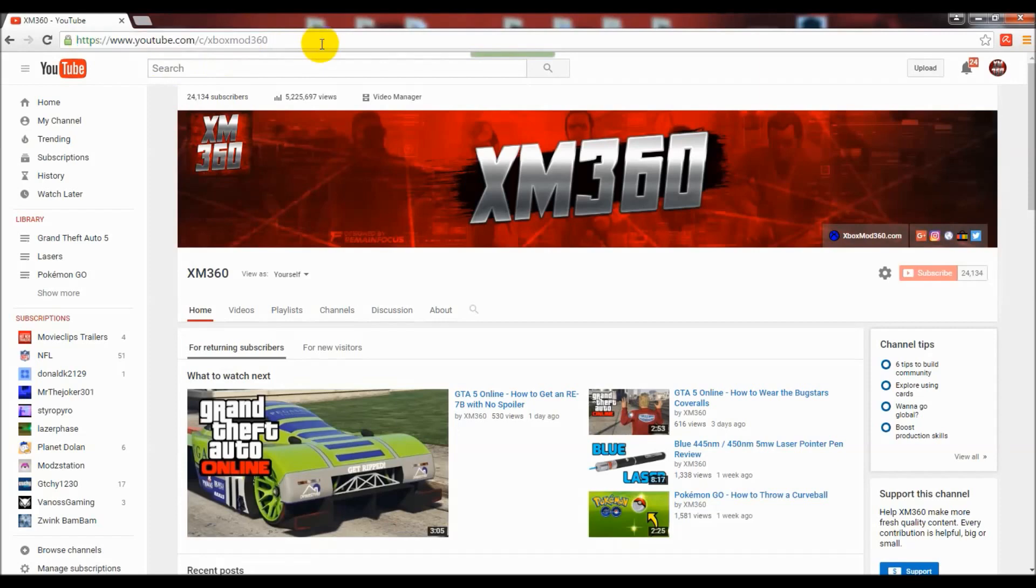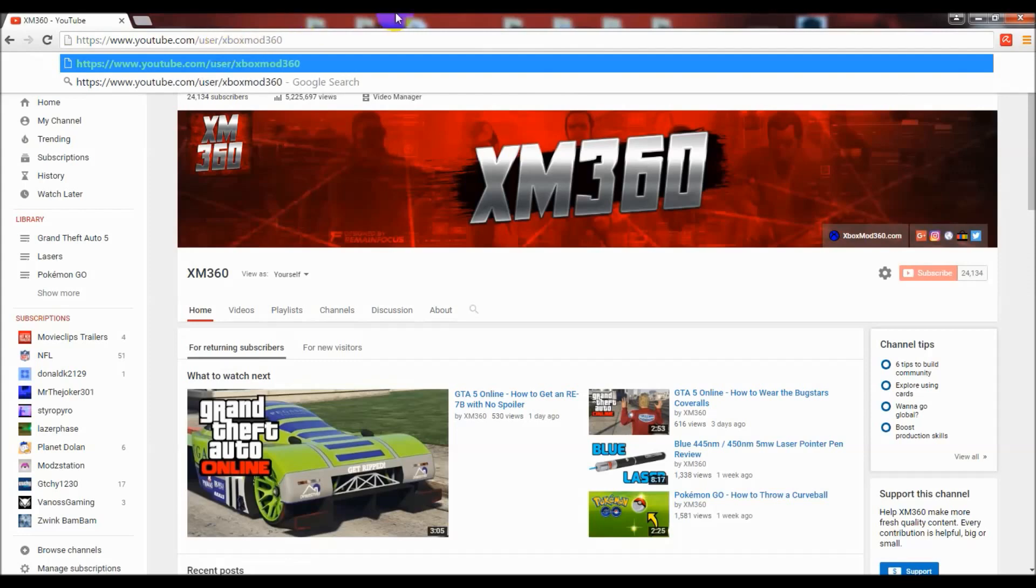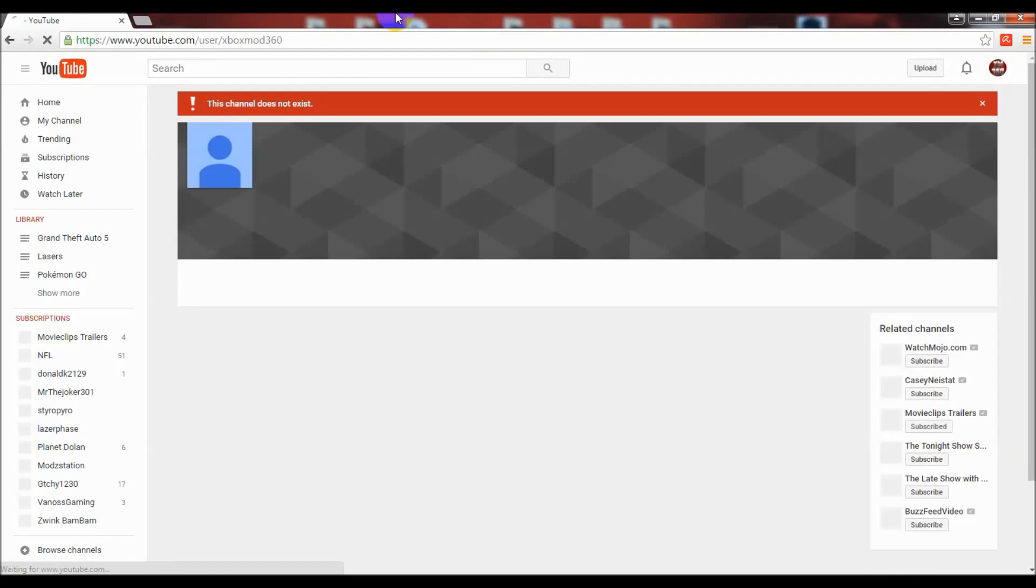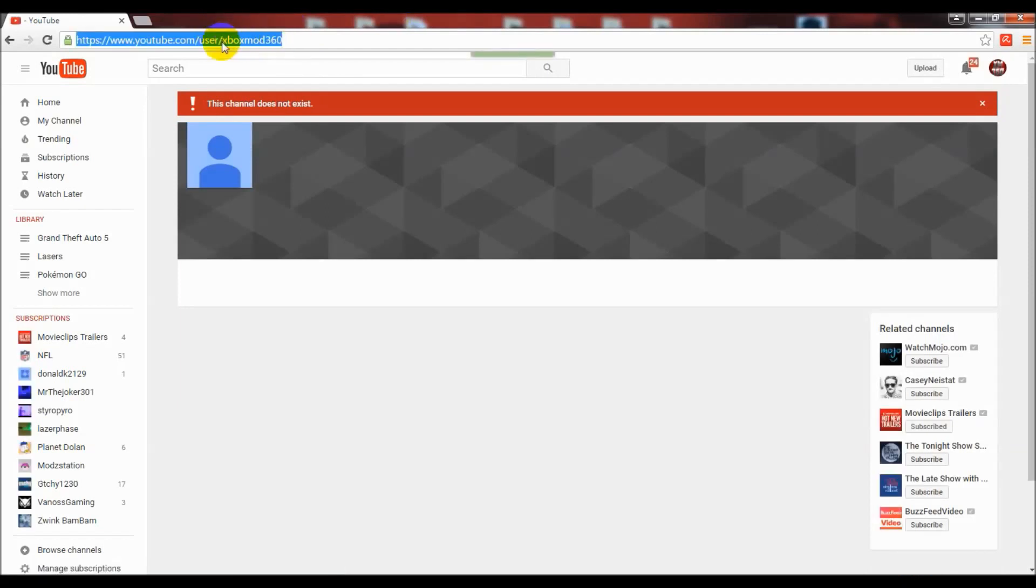The new URL will be like youtube.com/c/XboxMod360 - that was mine but that's just an example. The benefit of these URLs is that they're a bit shorter, it's /c/ instead of /user/.